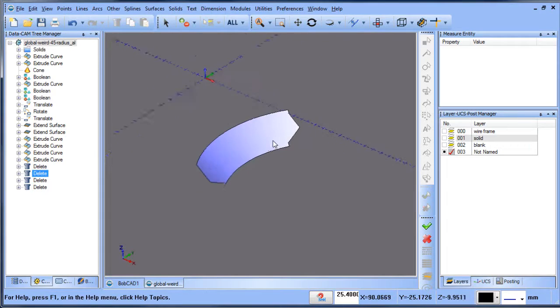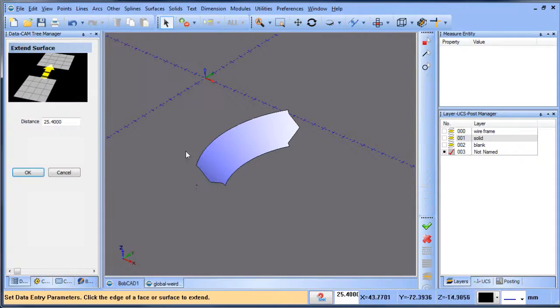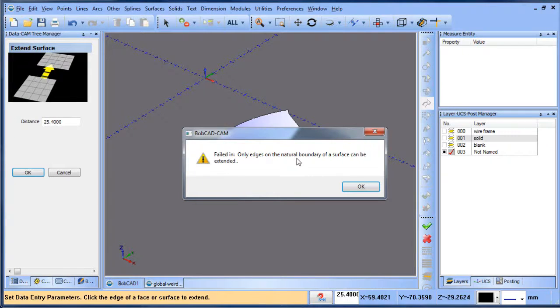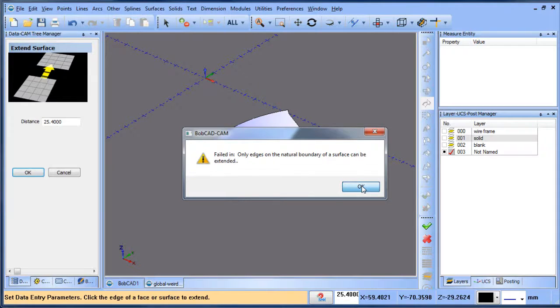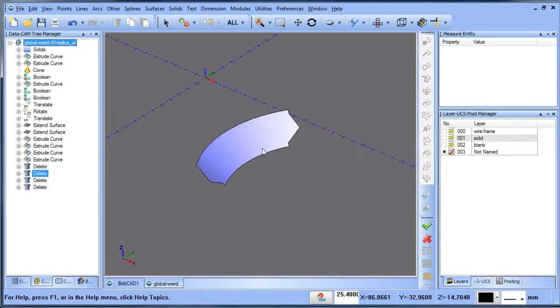Here's the surface. Now if I try to extend the surface, if I go to surface extend and click on one of these edges, it says failed - only edges of a natural body of a surface can be extended. So what does that mean? It means you need to untrim this surface.